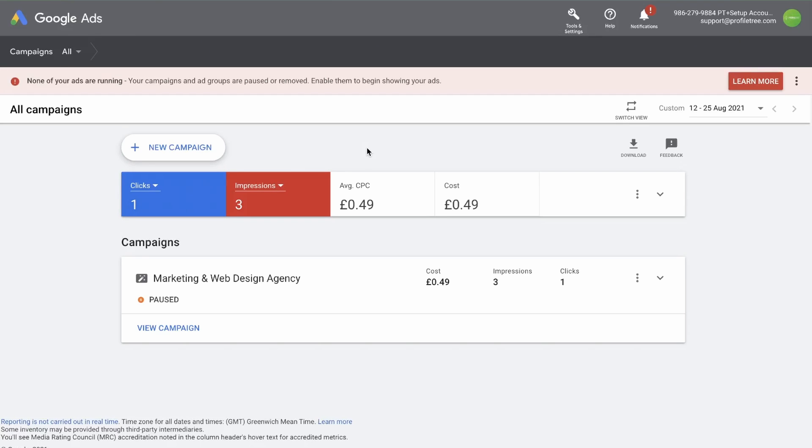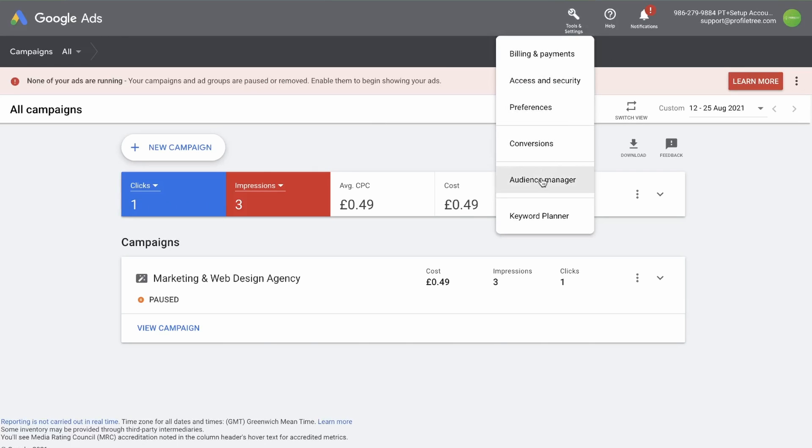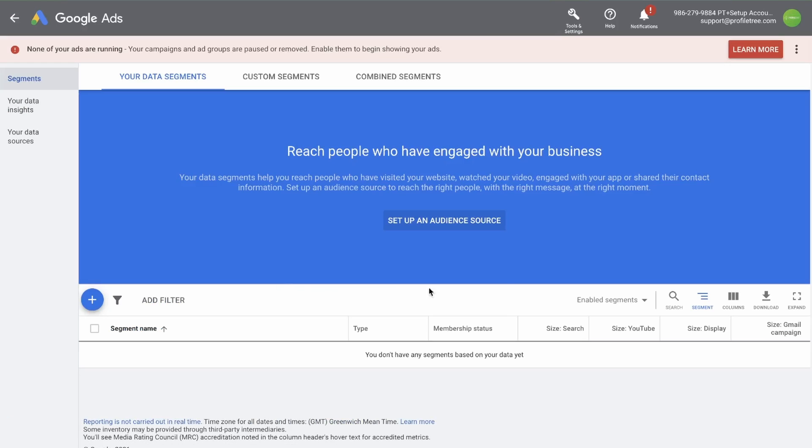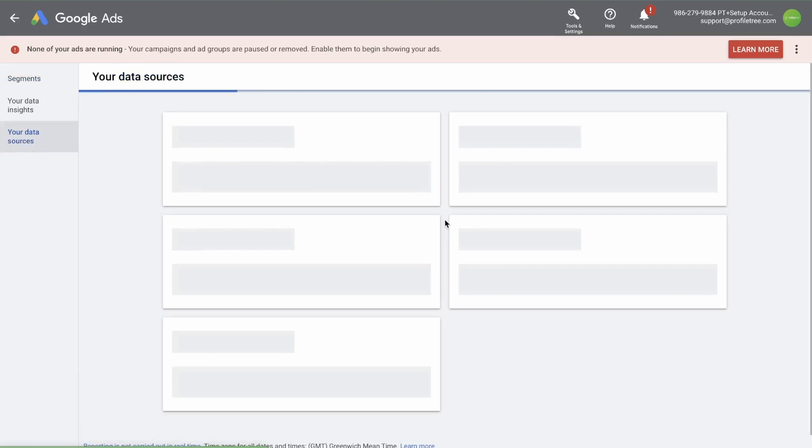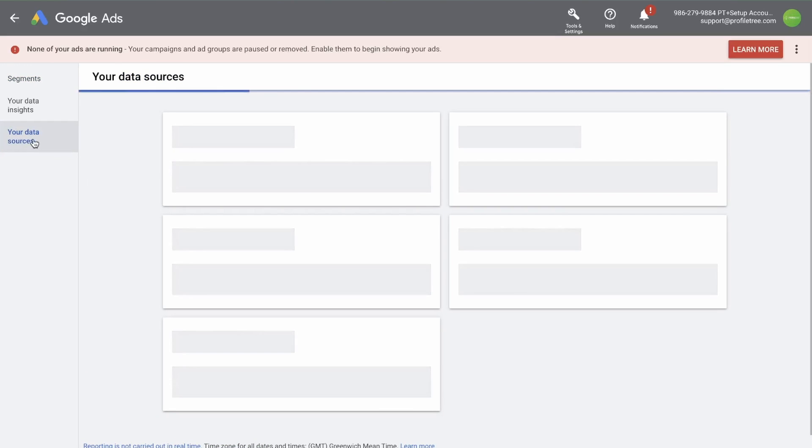Now from where we left off last time, you'll need to go to tools and settings at the top. Go down to audience manager and now you need to set up an audience source. If you click on set up audience source, it will take you to your data sources.